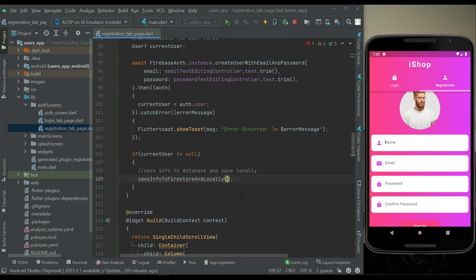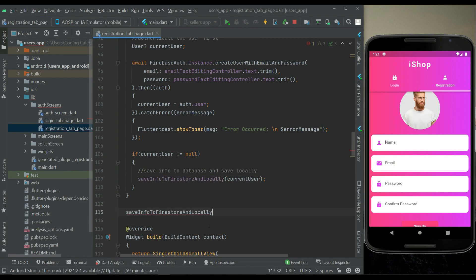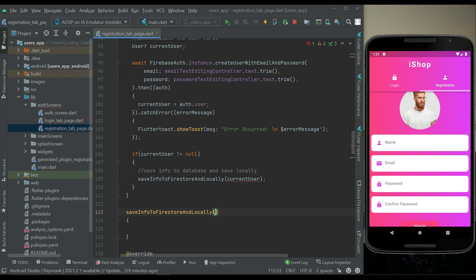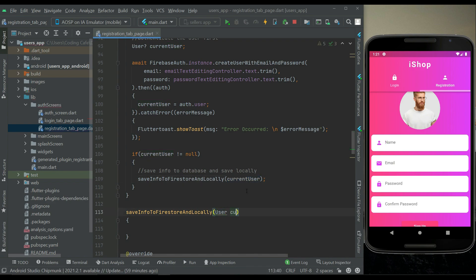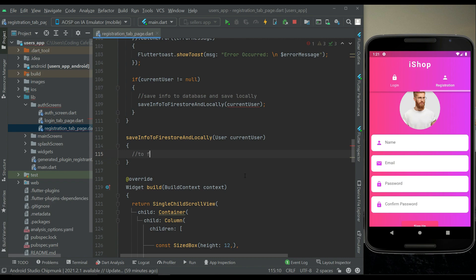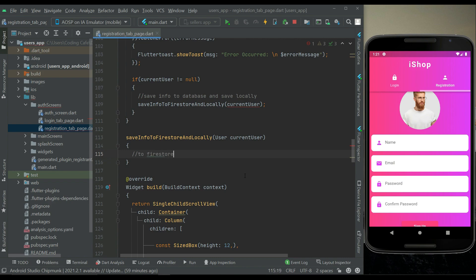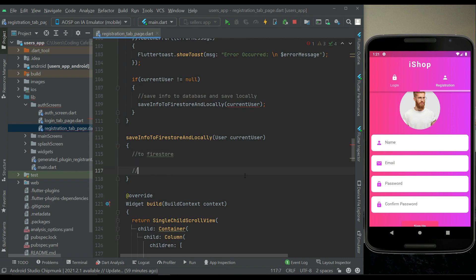We will pass the current user as a parameter. Let's implement this method above the widget build. We call it 'saveInfoToFirestore and save locally', receiving the current user by the same name. First we will save to Firestore, then we will save locally.